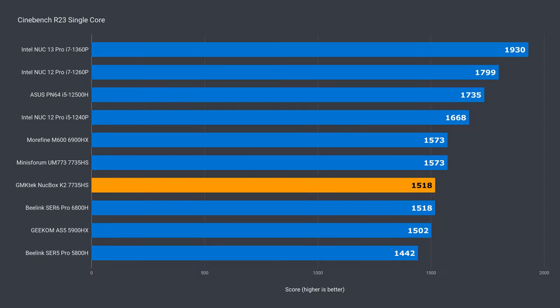However, upping the power limit didn't affect the single core results, which is identical to the B-Link CS6 Pro, and almost 4% slower than the Mini's Forum UM773.